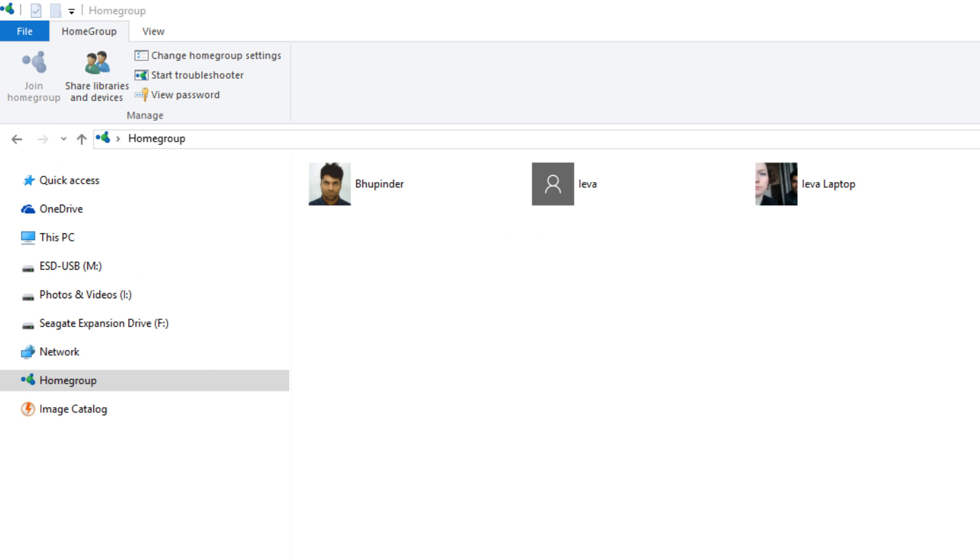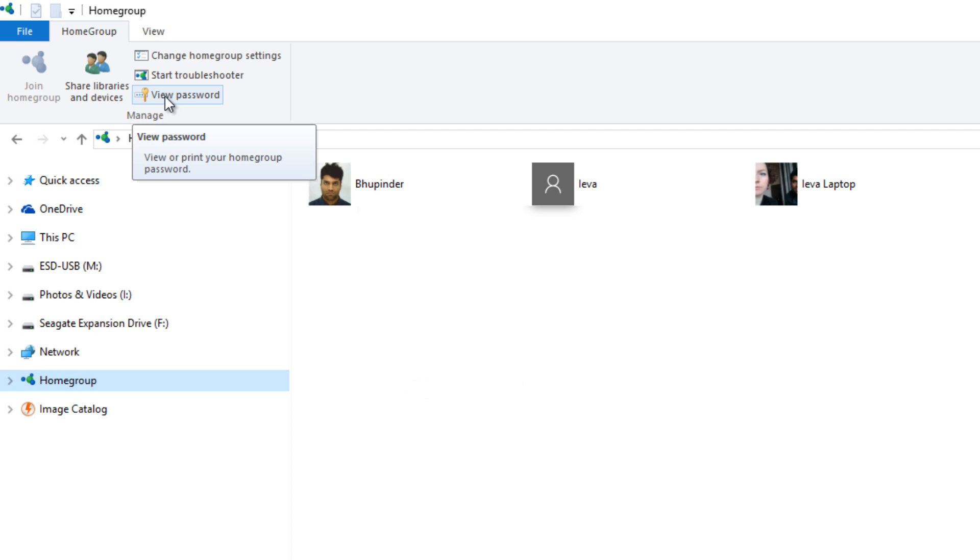Now in my other computer, click on the home group and then you can see these people are already there on the home group. Now you got to view the password on the top. If you click on here, you can view the password like this.